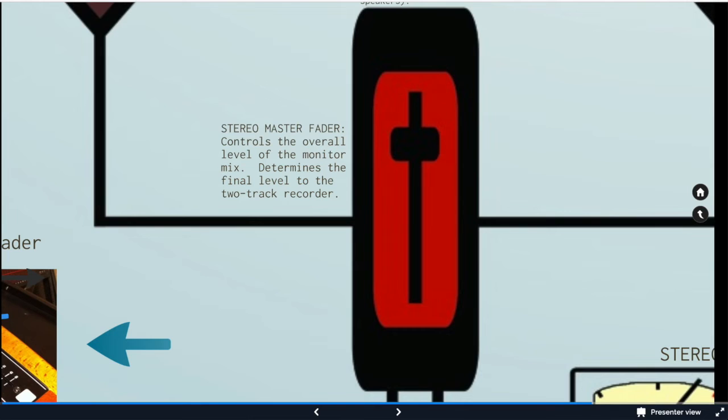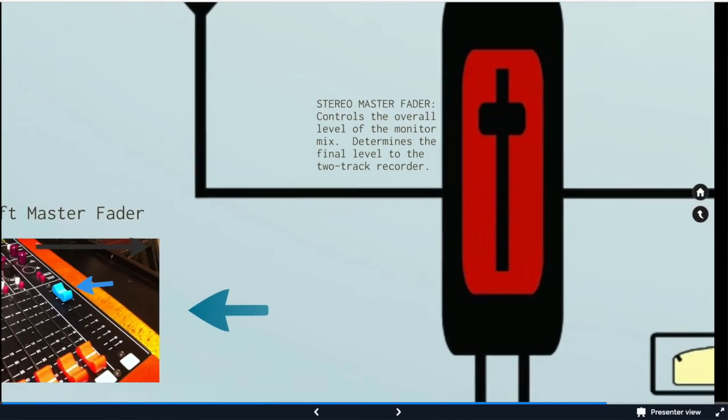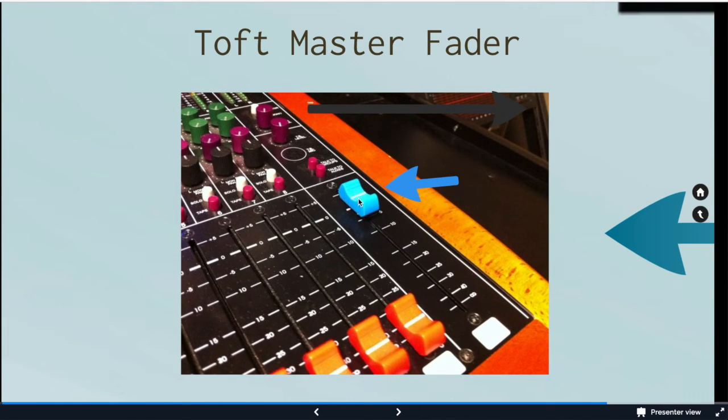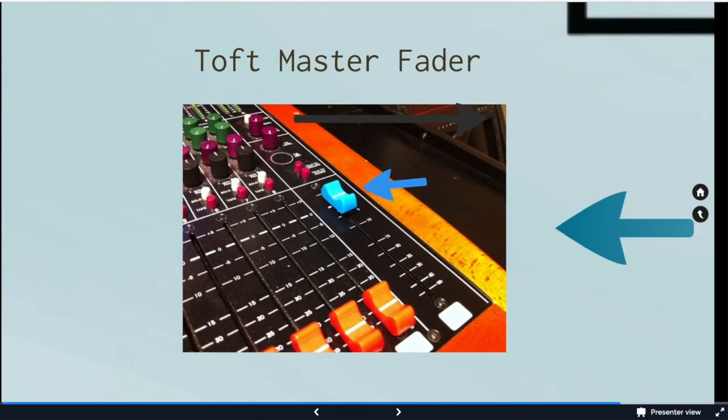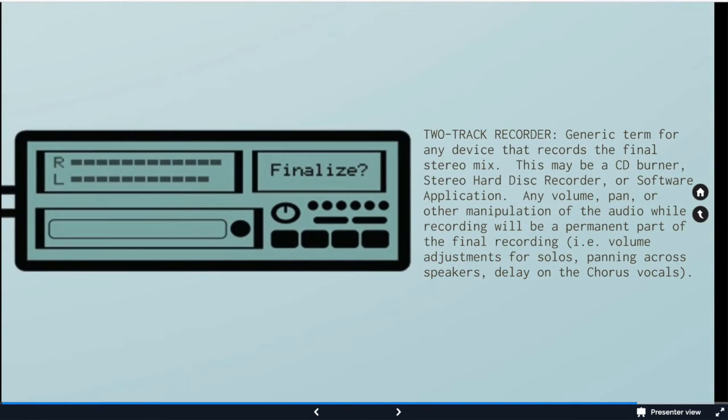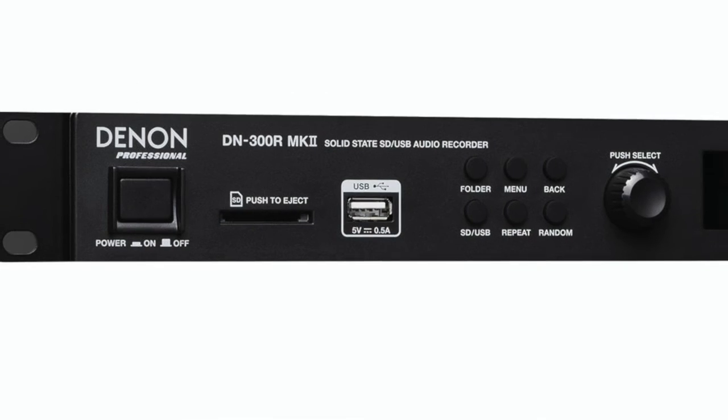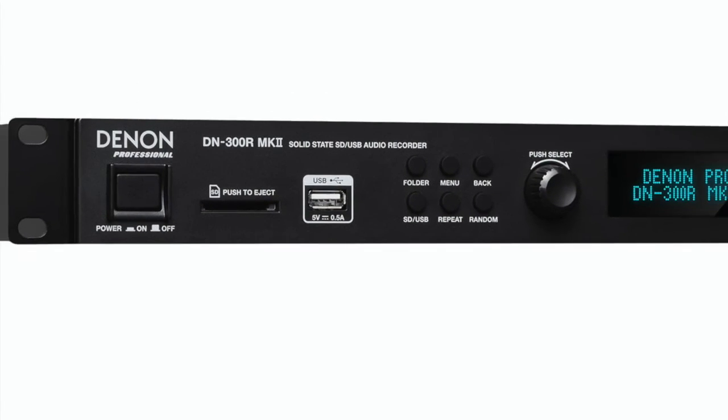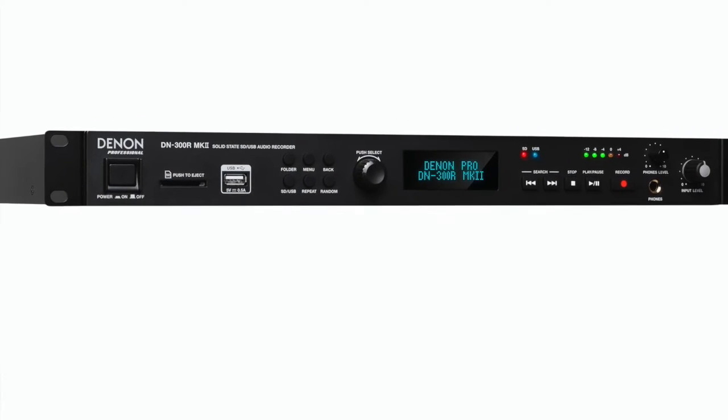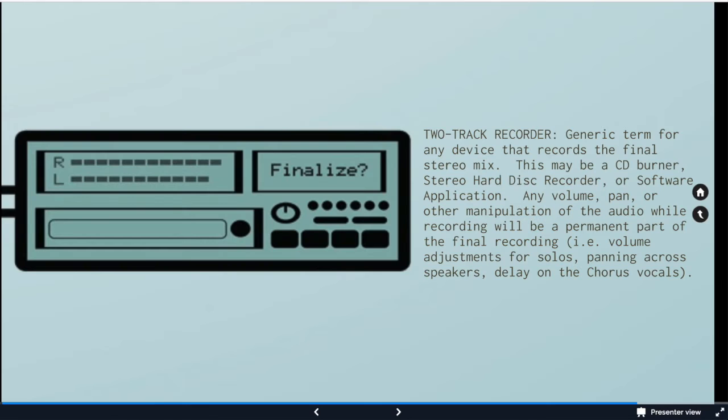Then we hit our stereo master fader. So one fader representing the left and the right master outputs together. And that's the level that goes to the two track recorder. On the Toft, it's going to be the far right fader. This one fader represents the left and right combined. We have our VU meters and then our two tracks. So this is going to be either a CD burner, stereo hard disk recorder, software, whatever.